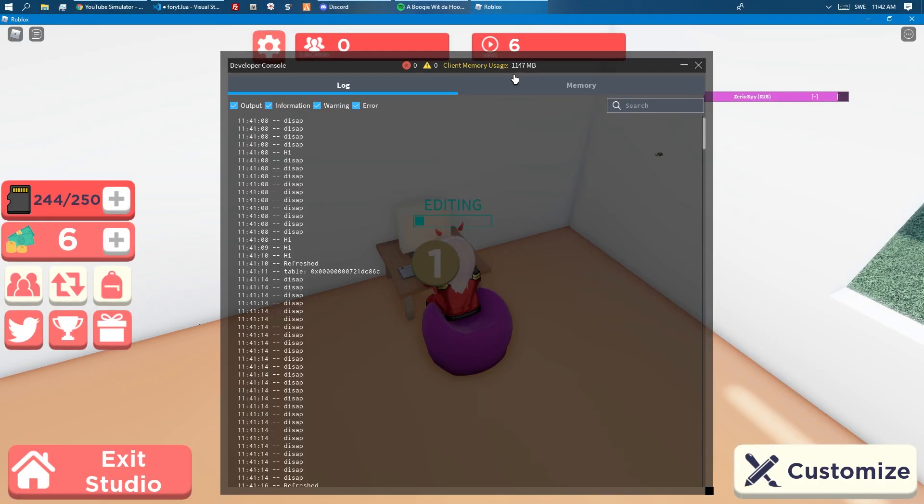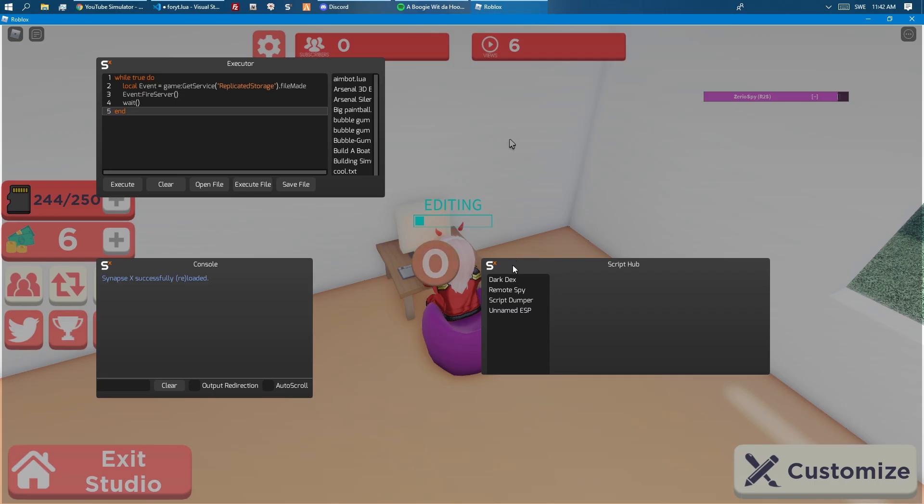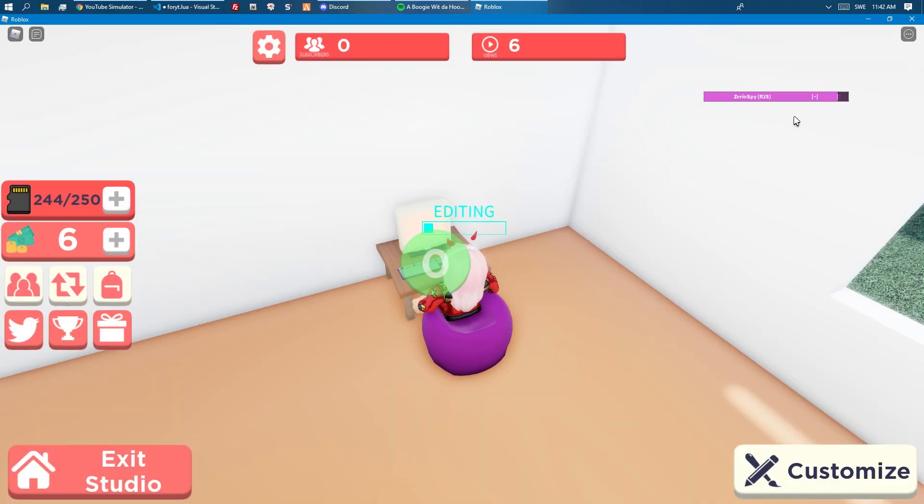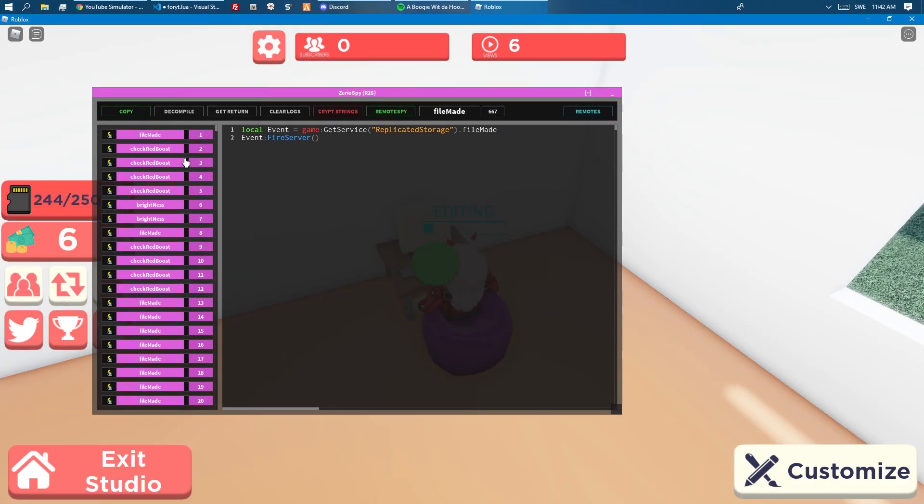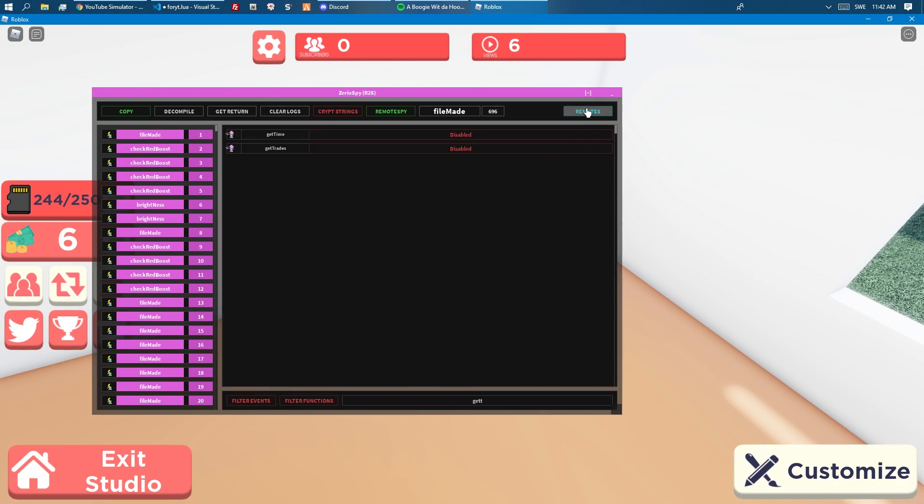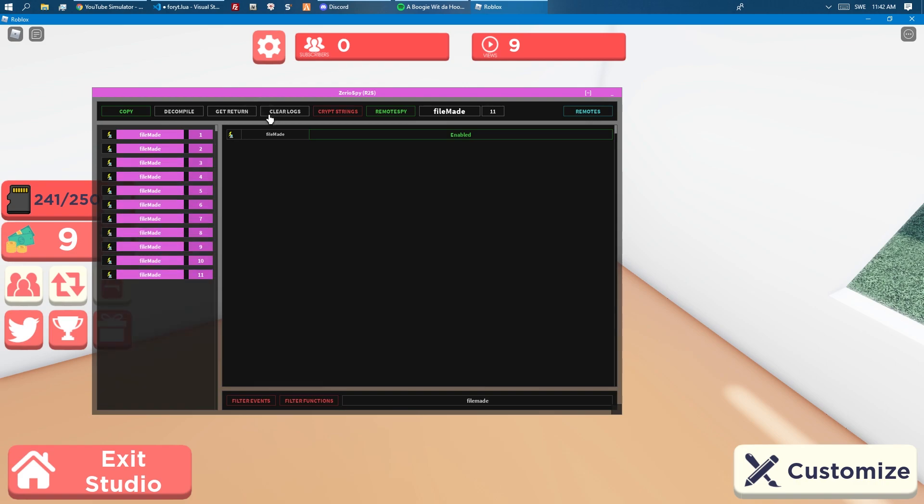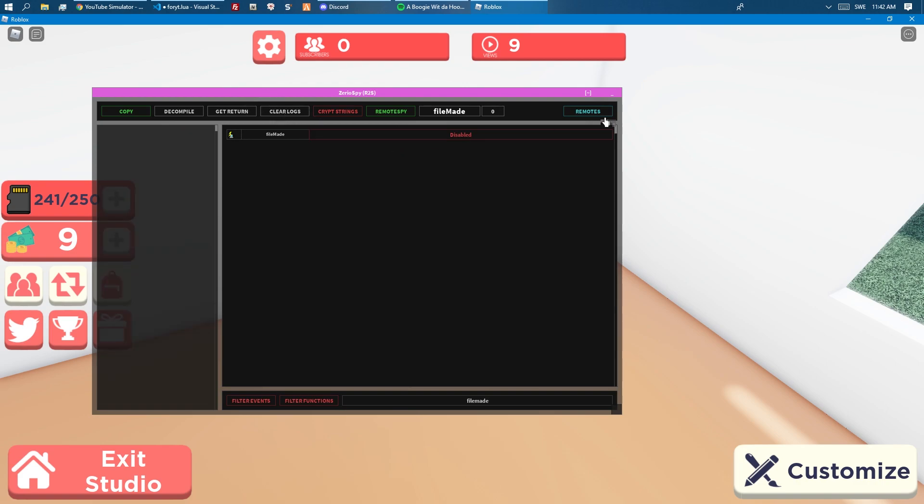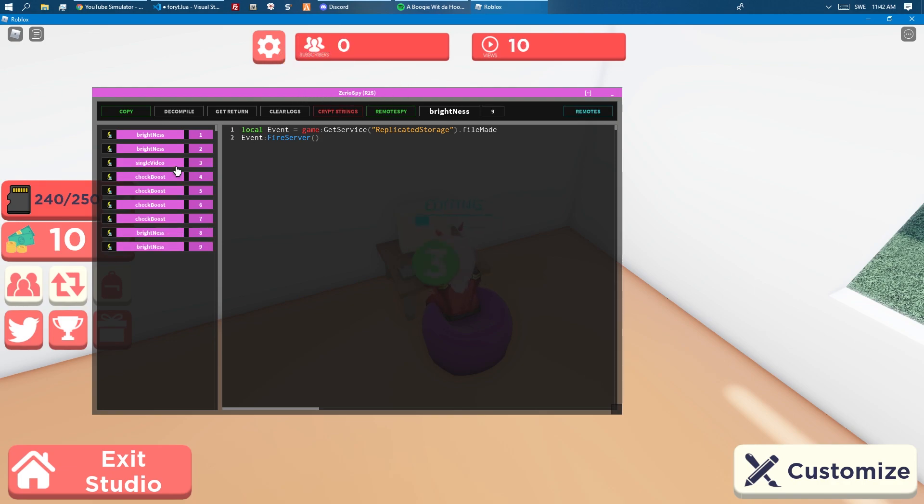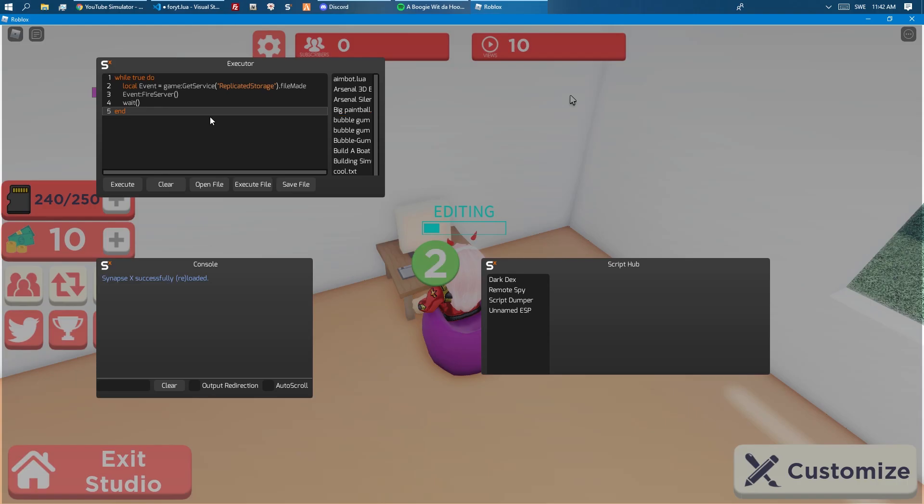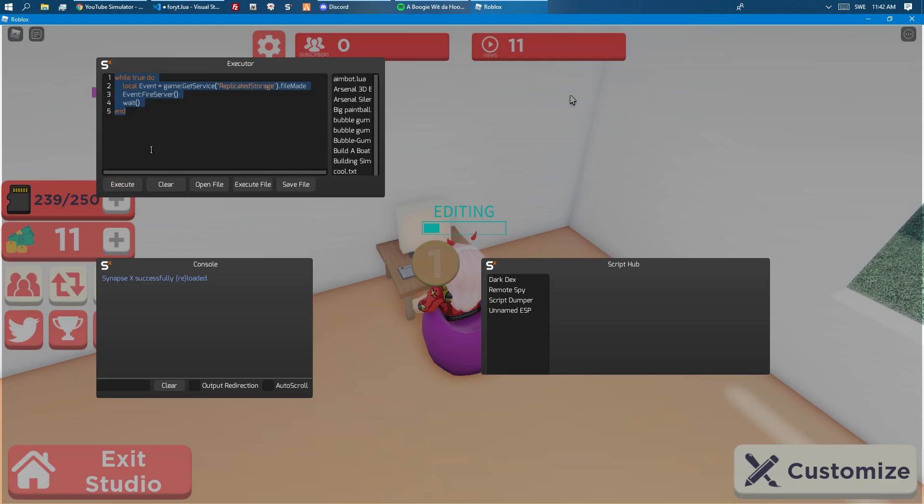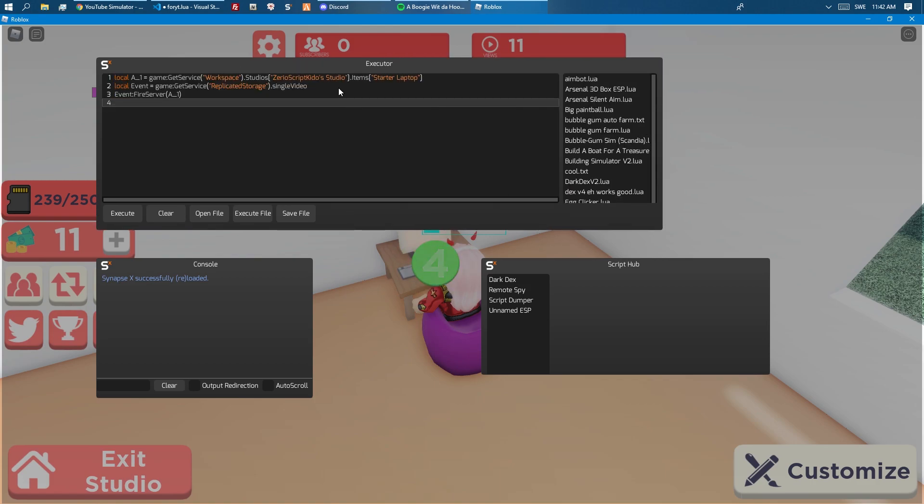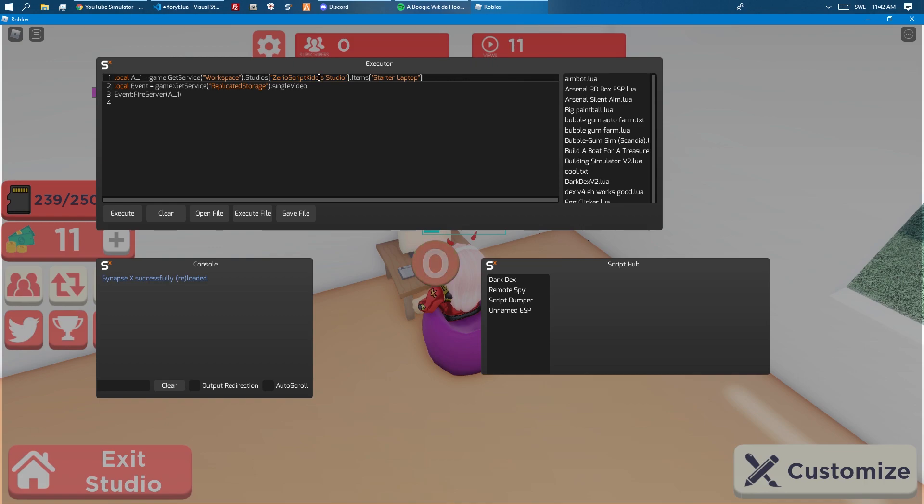We could also fix this. Let's search for file made and disable it because otherwise it produces spammer. You can see that it says my username's studio, which means it would only work on my studio. So we should probably do like game get service players local player dot name.